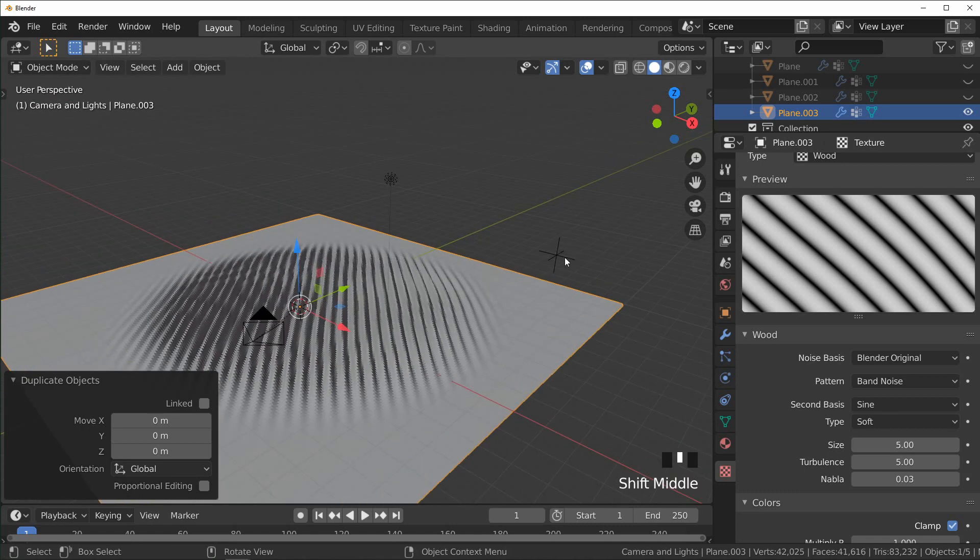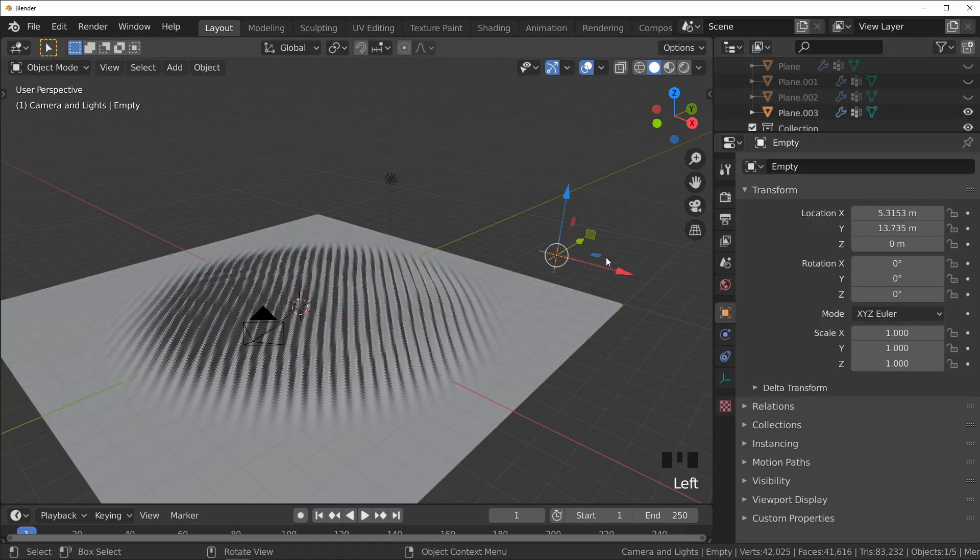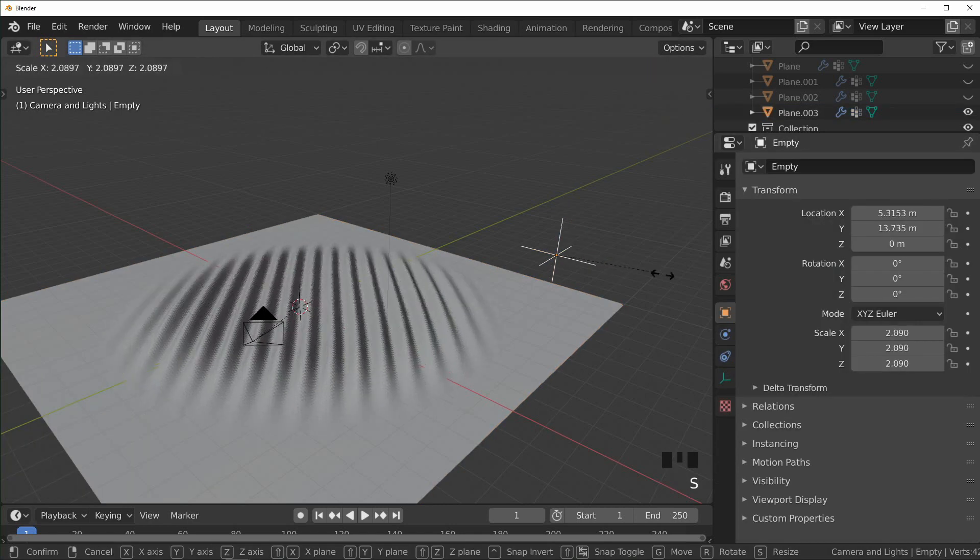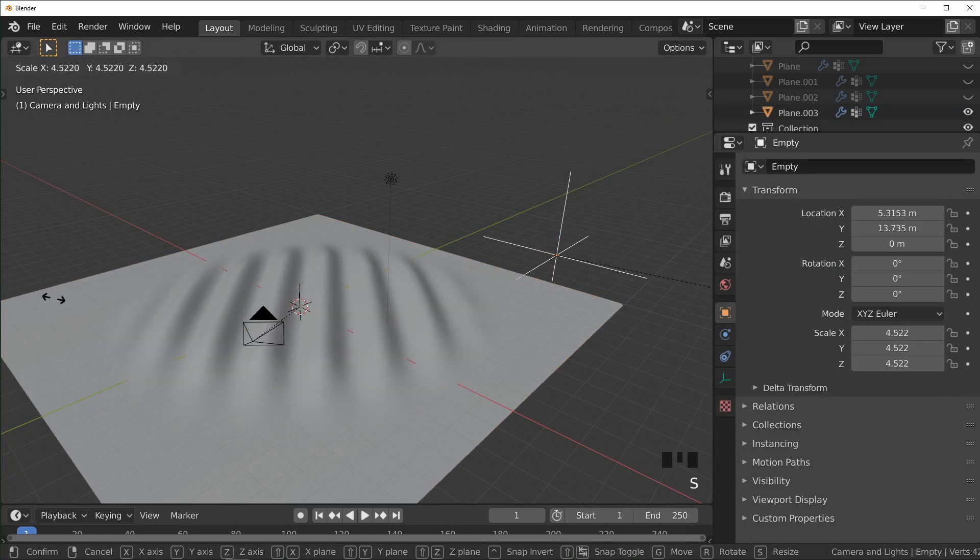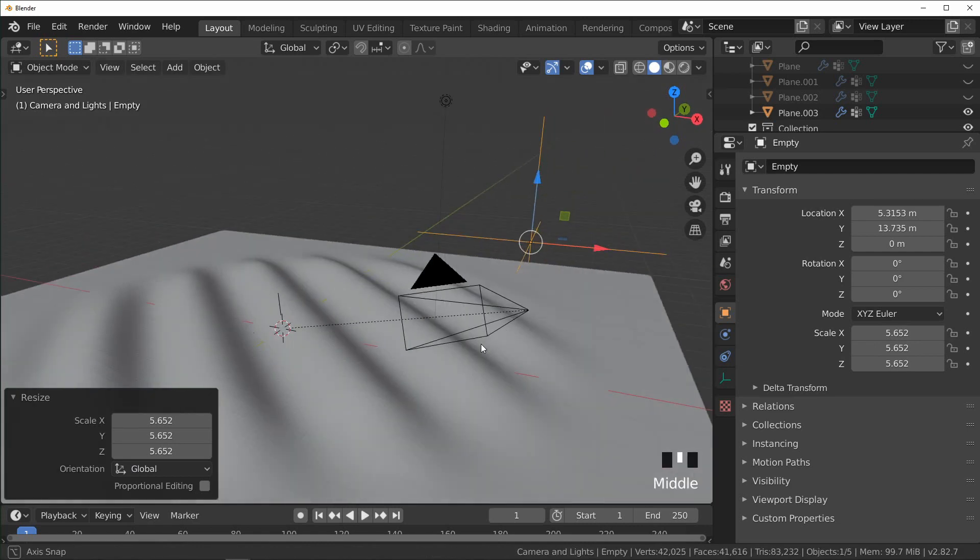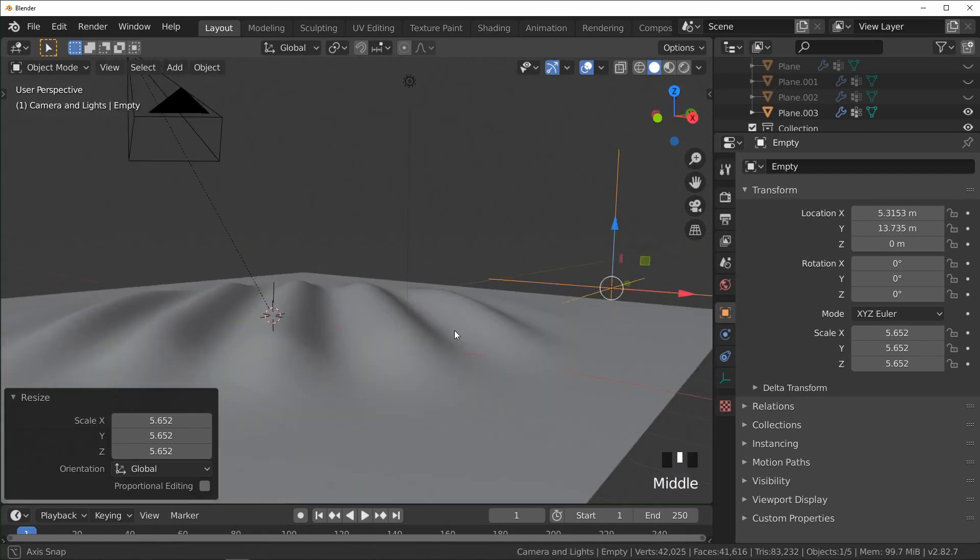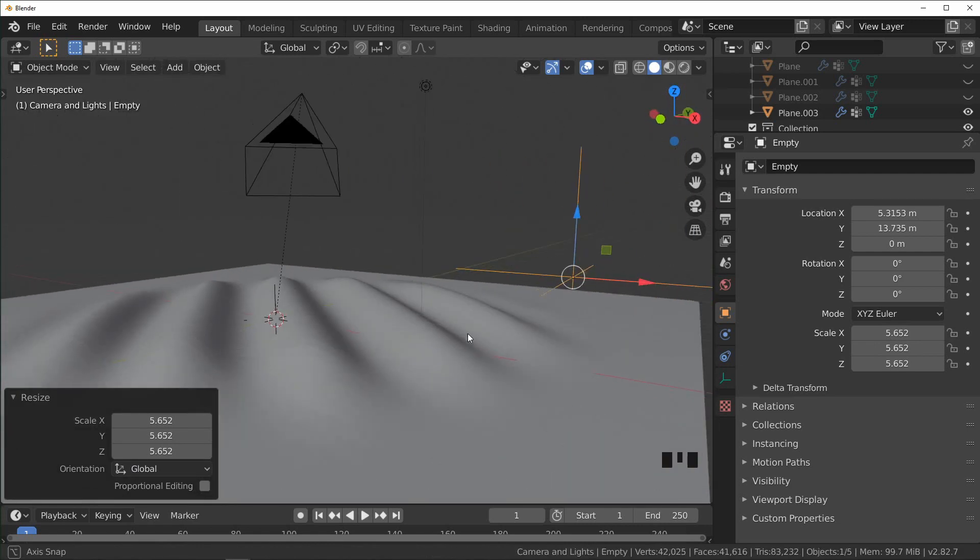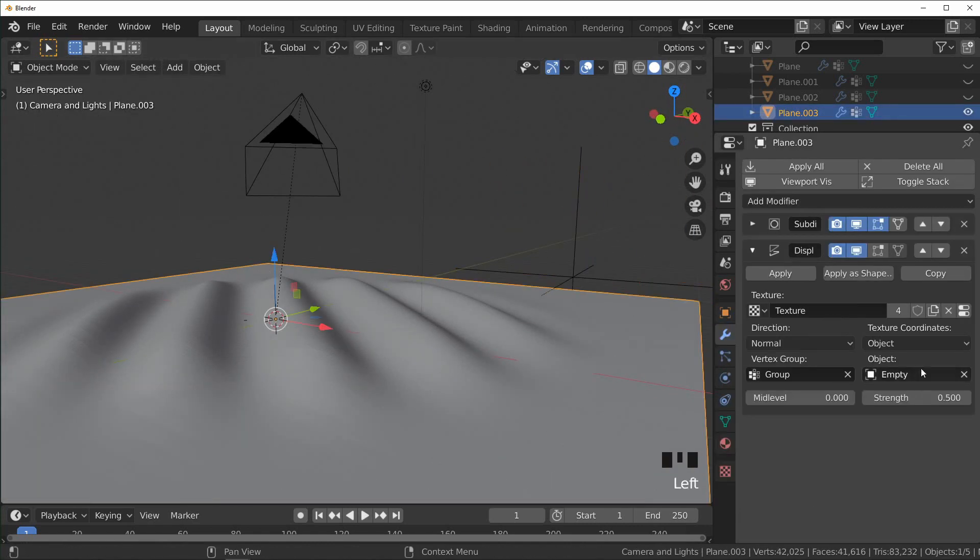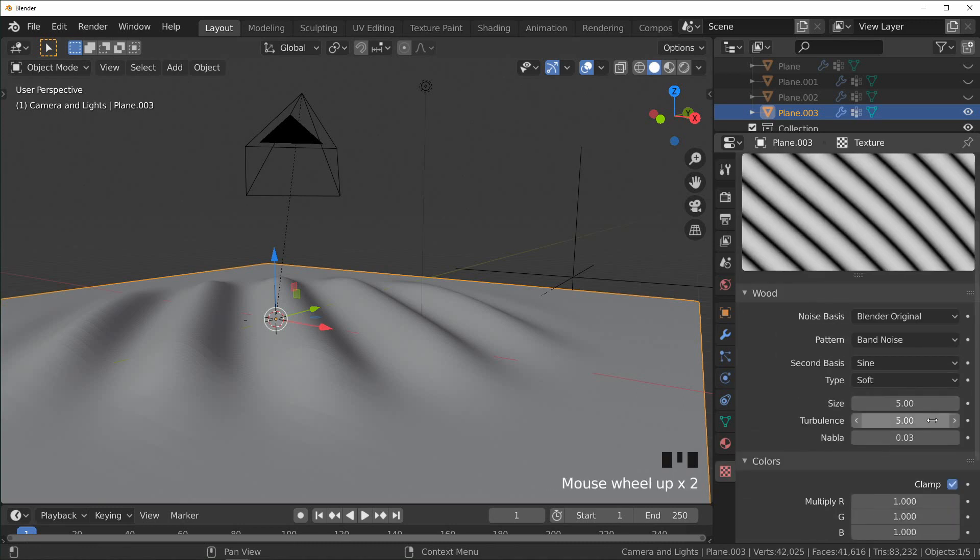But we can do that pretty easily because all we have to do is scale up this Empty since the texture coordinates are attached to that as an object. So we can just scale this up as big as we want. And so I think that looks pretty good for now. It looks pretty simple, so what we can do is come back in here.